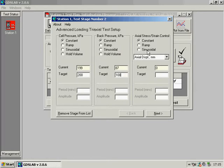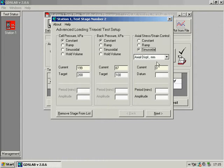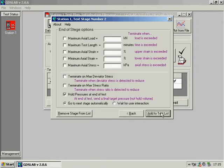And we can set the axial displacement as a slow cyclic sinusoidal test control with a datum of 0mm, amplitude of 1mm and a period of 4 minutes. We have optional test termination conditions that we can set before adding this stage to the test list.